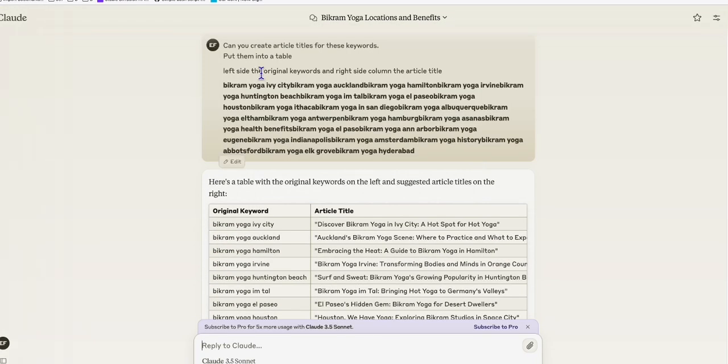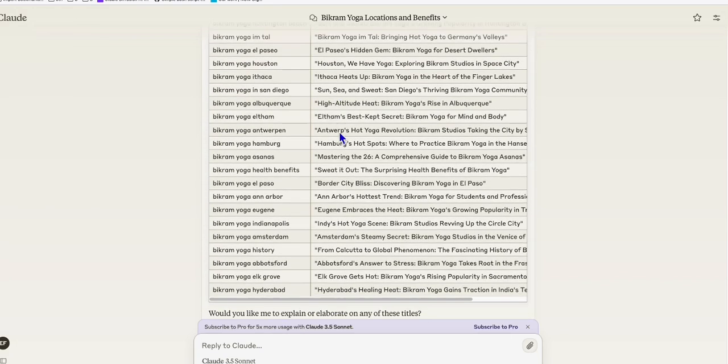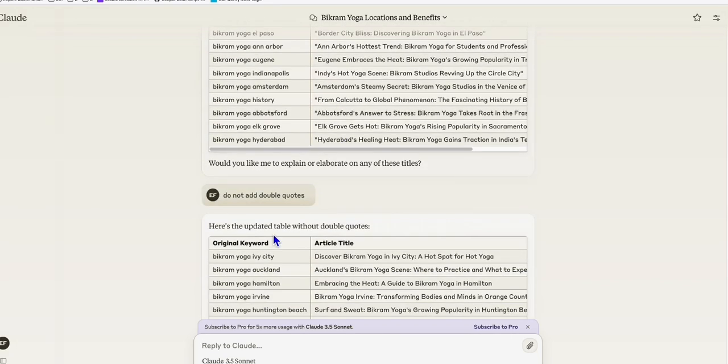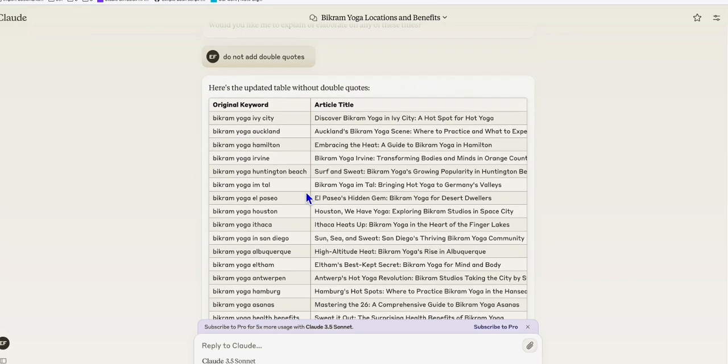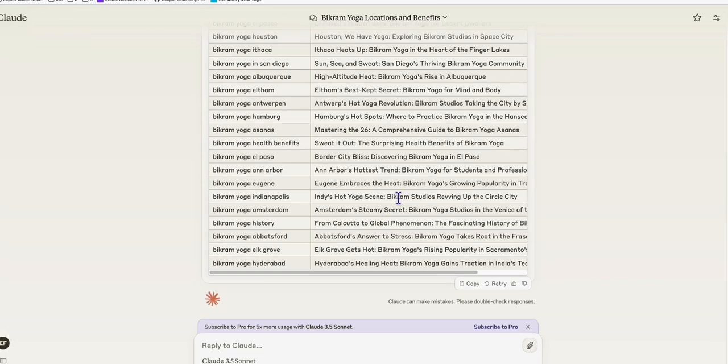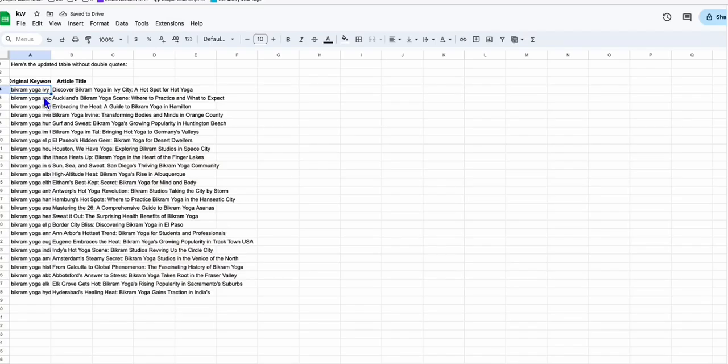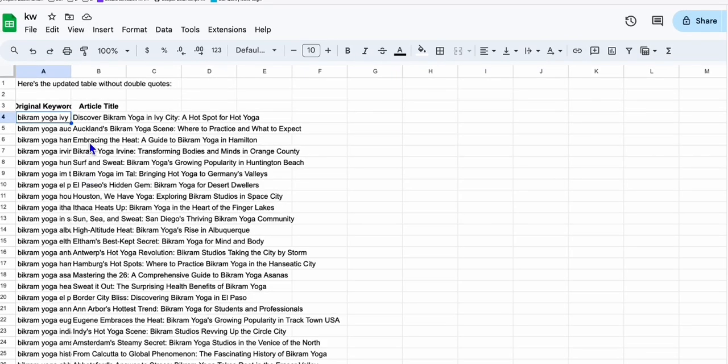So we paste the keywords right here and we now have these article titles. What we're going to do is copy this table that Claude provided and then paste that to an empty sheet just like this. Now we don't need this original keyword since we have that, so we just delete this.